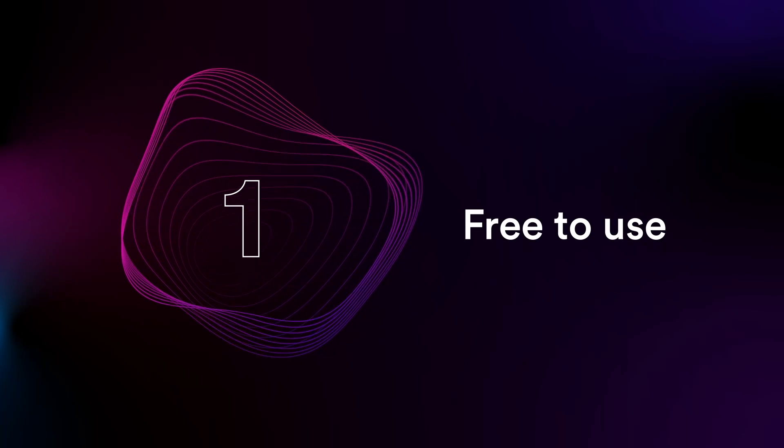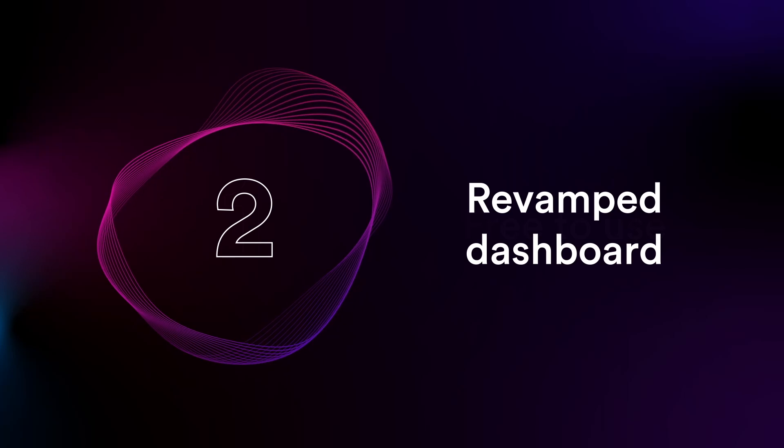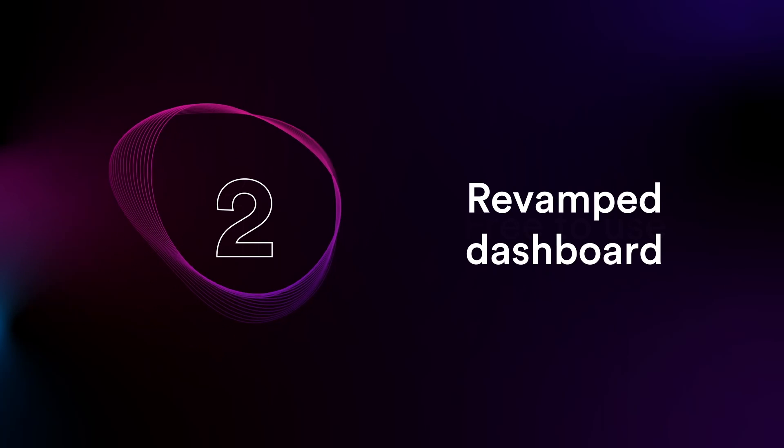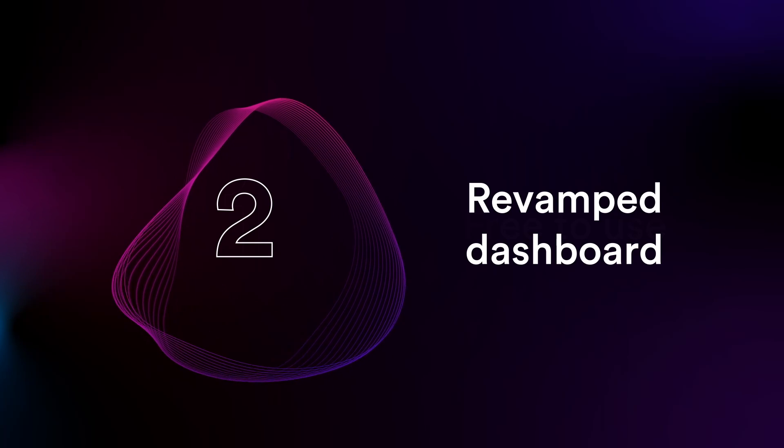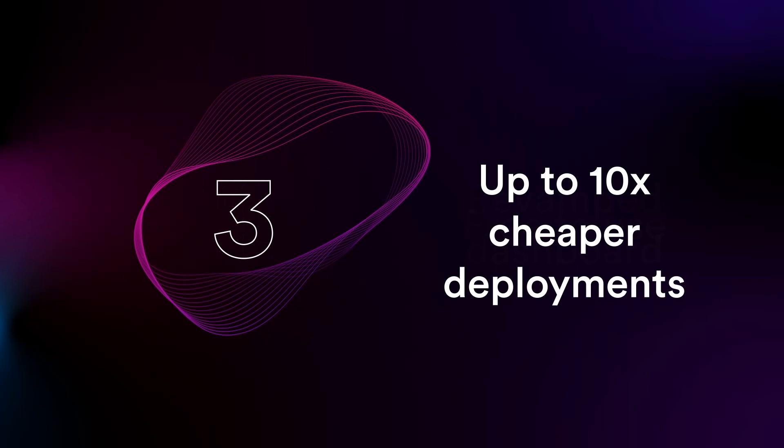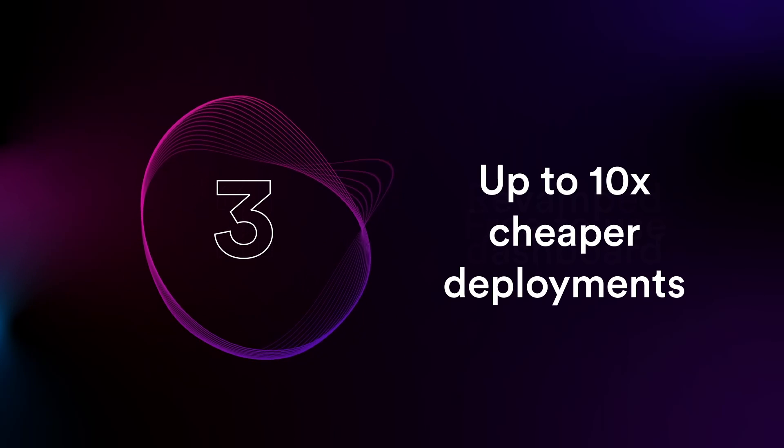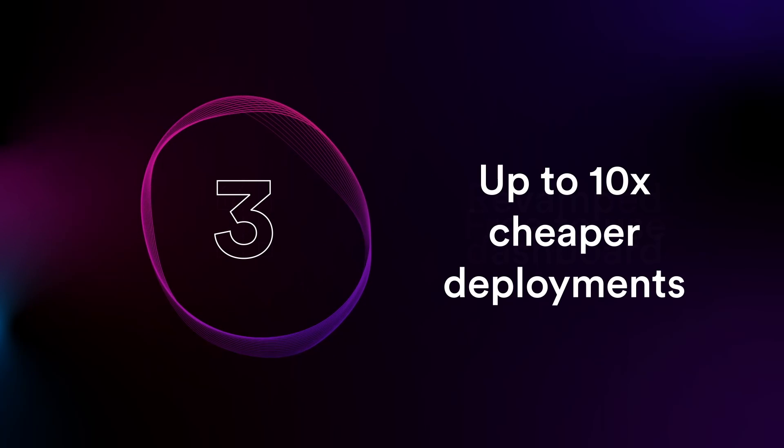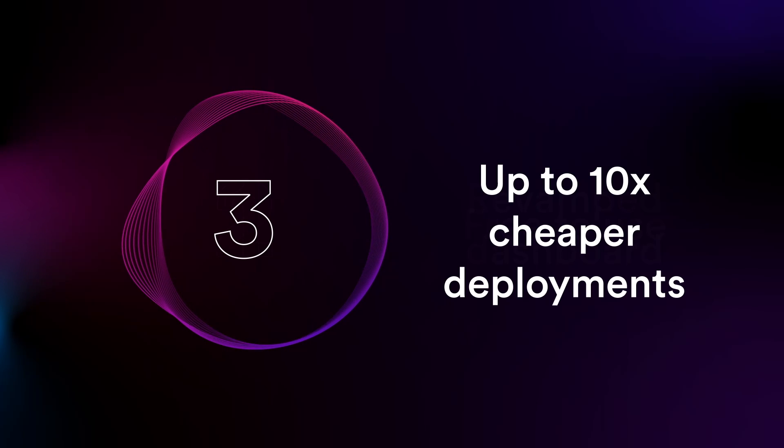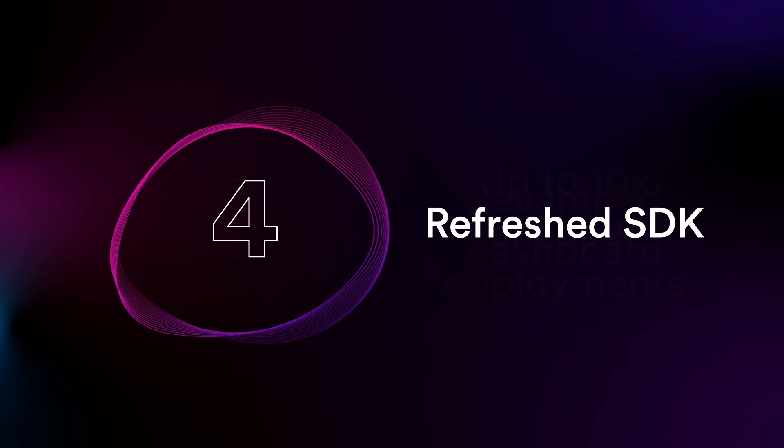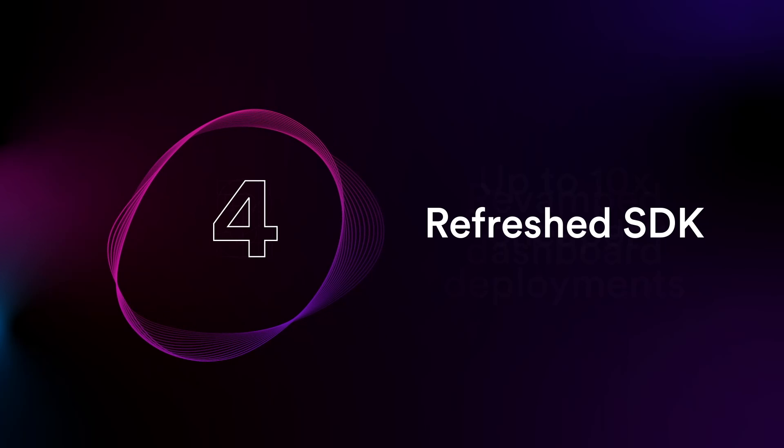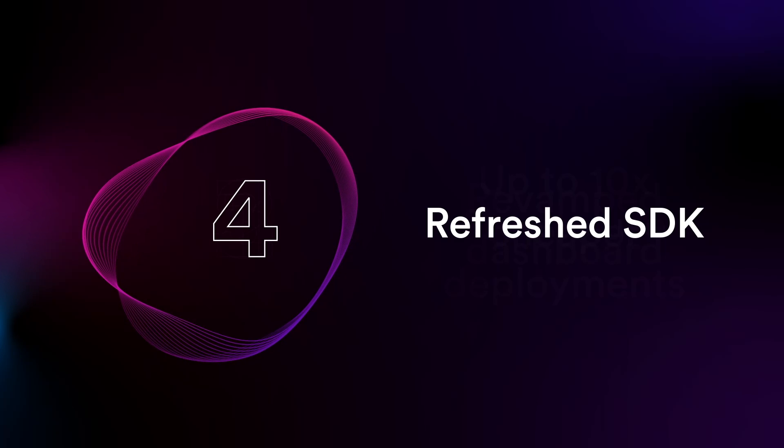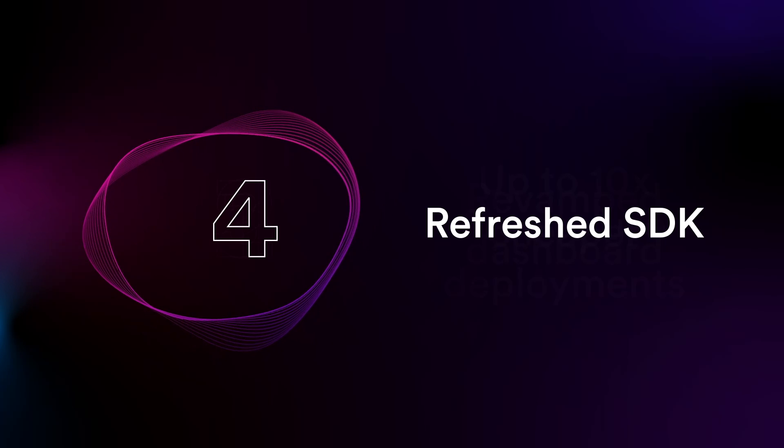ThirdWeb is now completely free to use. We've revamped the dashboard, leading to a better overall user experience and onboarding experience. We've revised the contract architecture from the ground up, leading to overall fewer deployments and cheaper deployments. And we've refreshed our SDK from scratch, leading to an overall better developer experience as well.